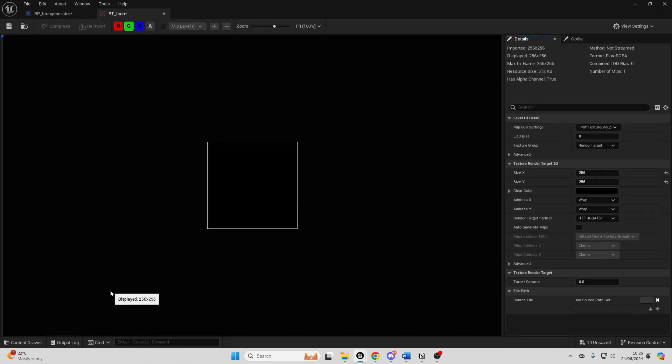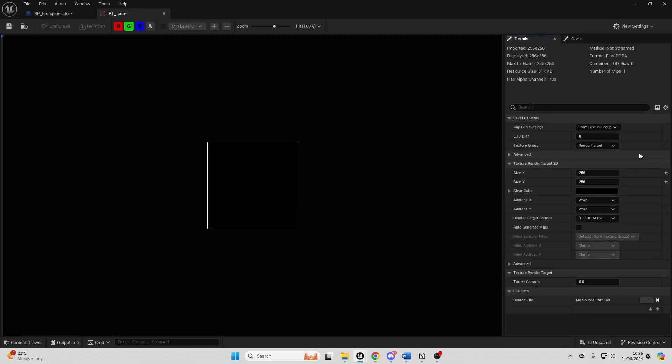Then double click and open it up. We can change the resolution of this. Right now it's 256 by 256 but I'm just going to leave mine with these values for now.